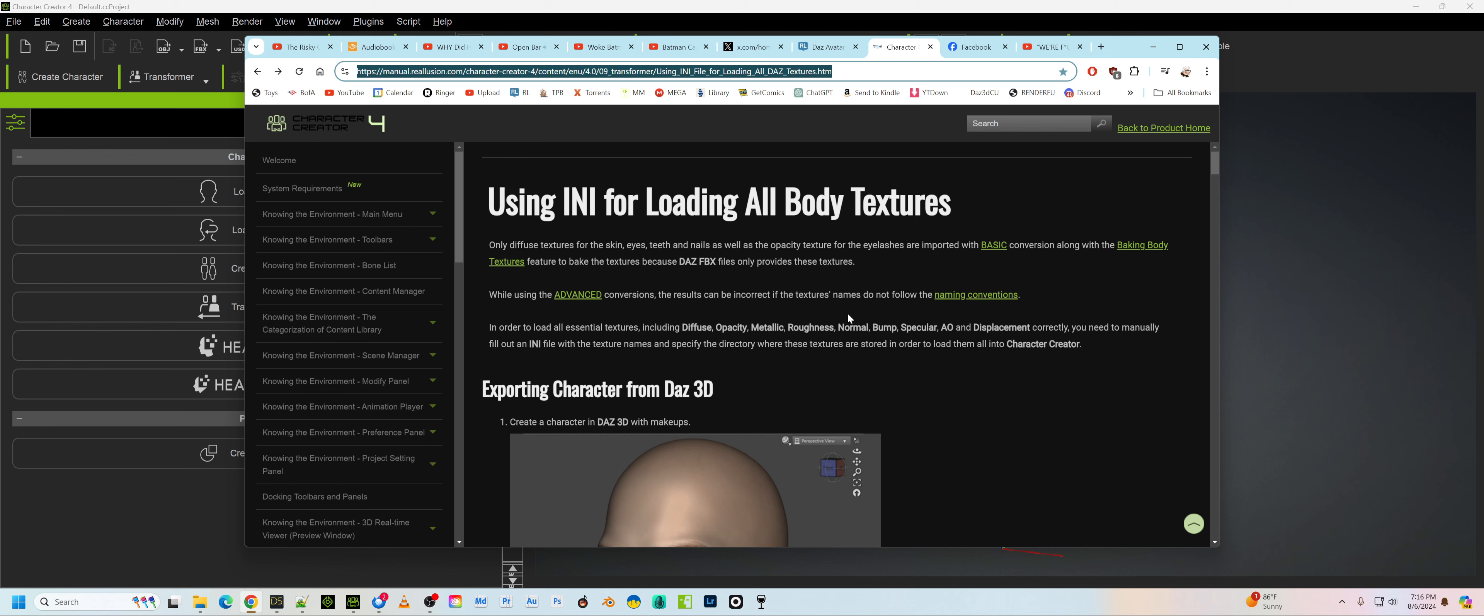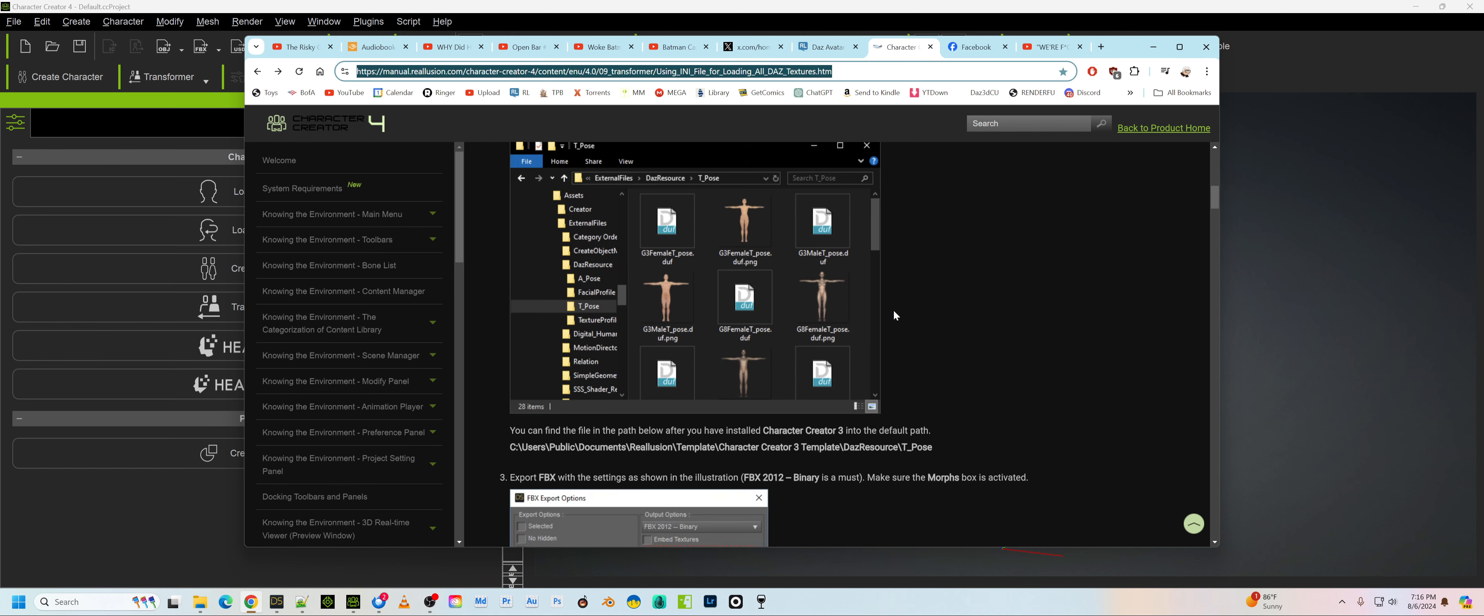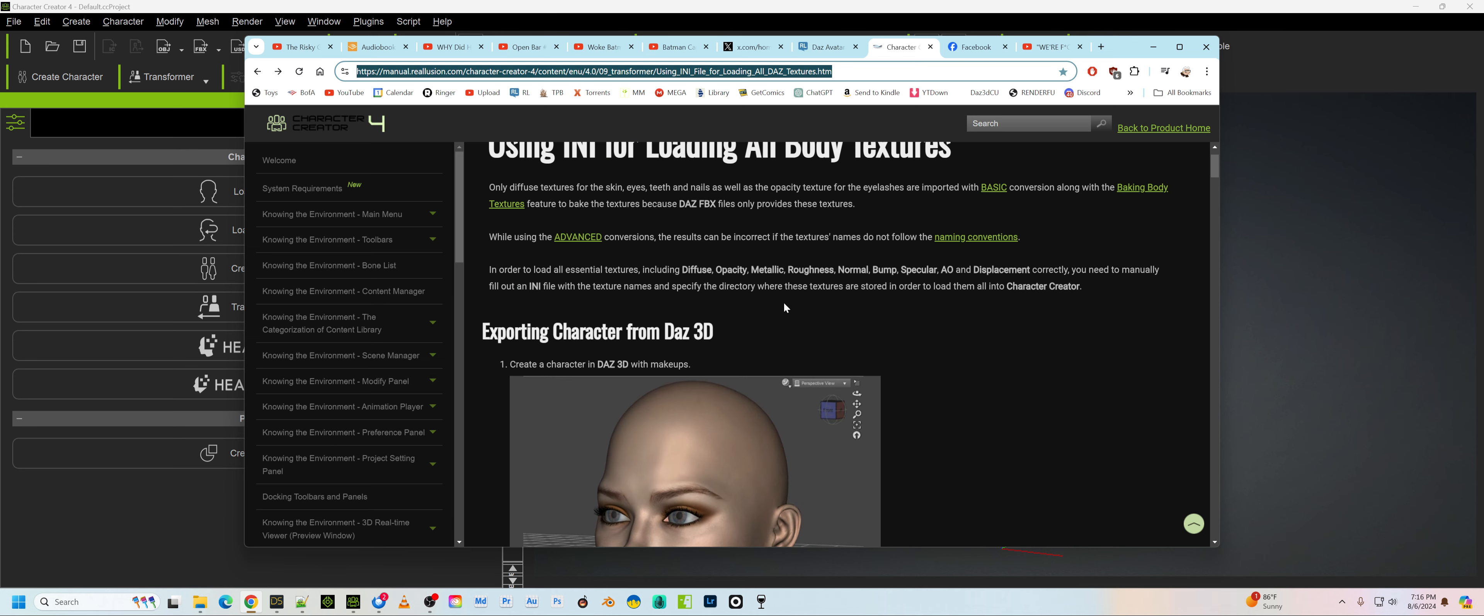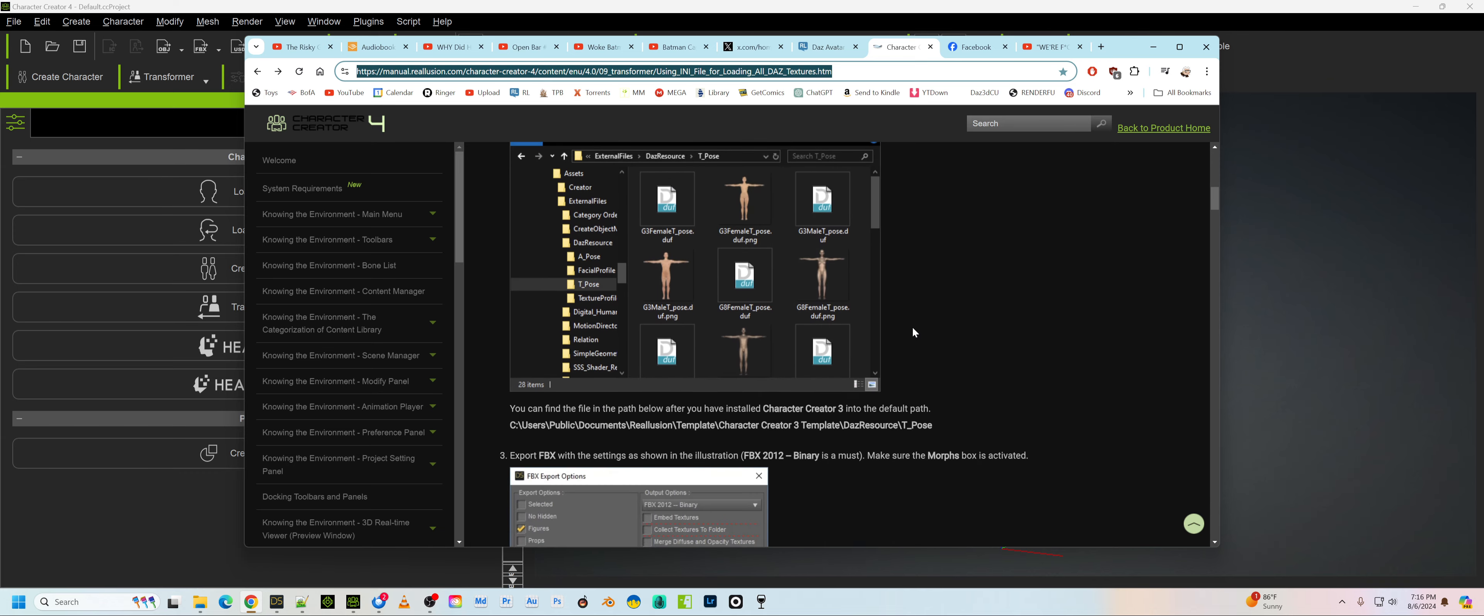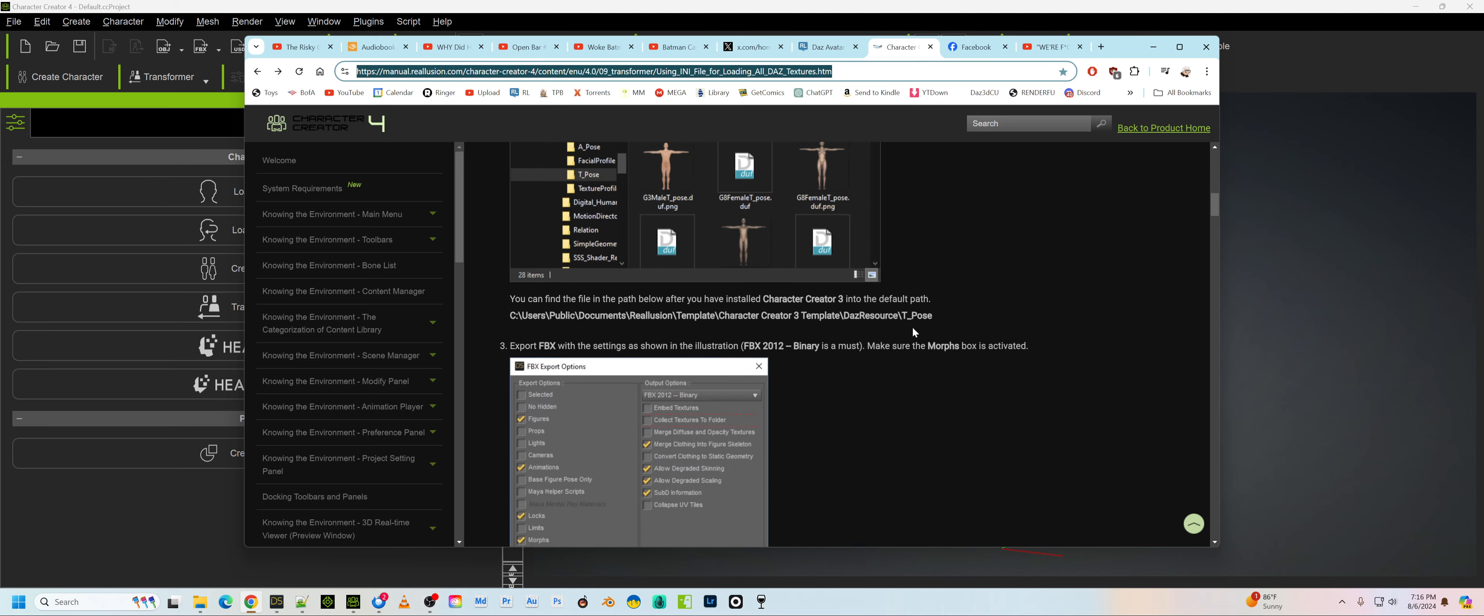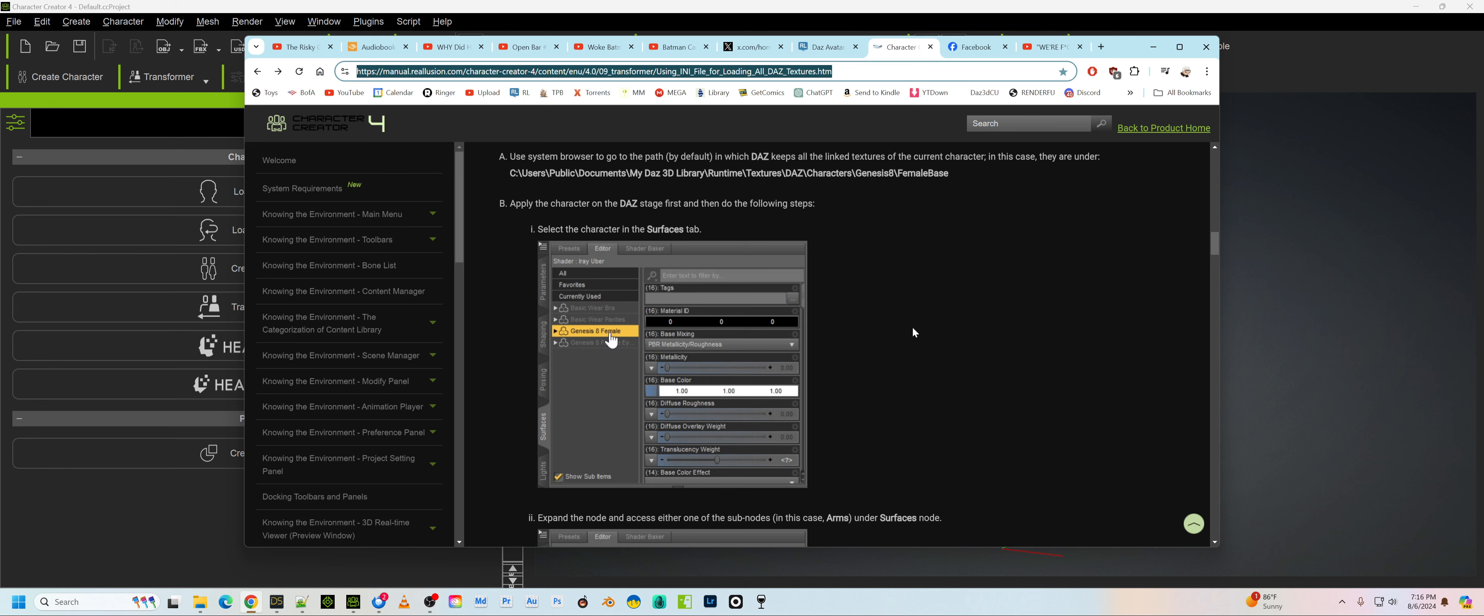However, the other problem, I always hated this because you always had to find out all these textures. There's a lot of textures sometimes, and so you have to create this Innie file.